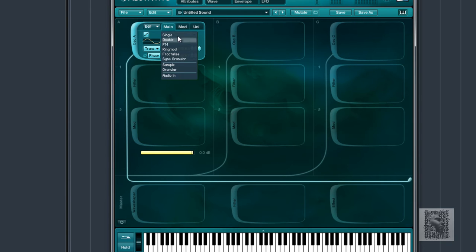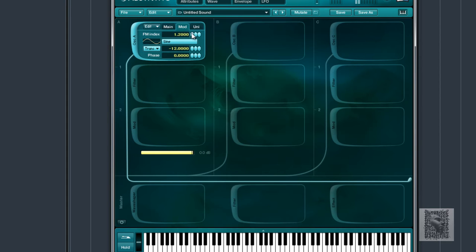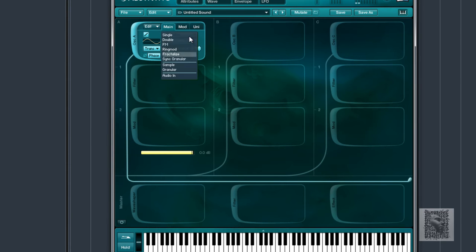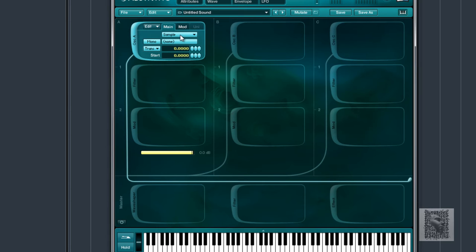We've also got FM — put that back to a sine. You can move the FM index to get different sounds. Then we have a ring modulator. I'll mainly focus on the elements I use. We also have Fractalize, Sync, and Granular.